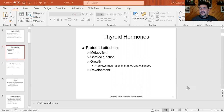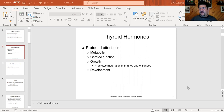We can see this in kids, especially teenagers — they eat and eat and don't gain weight. On the other side of the spectrum, some of us see food and gain weight. So thyroid hormones control metabolism, how fast or how slow.